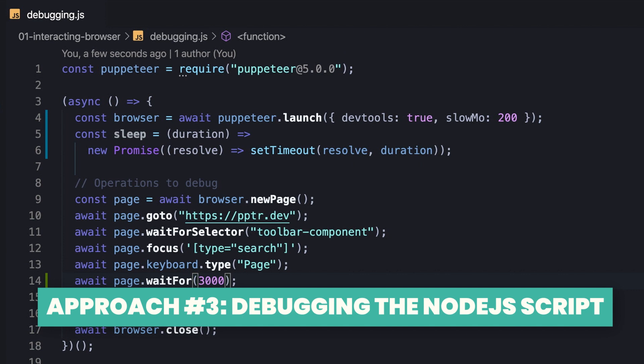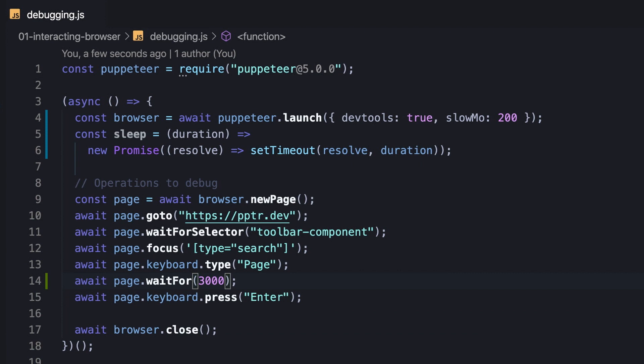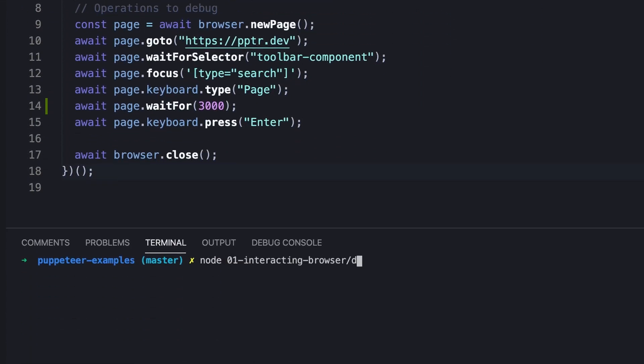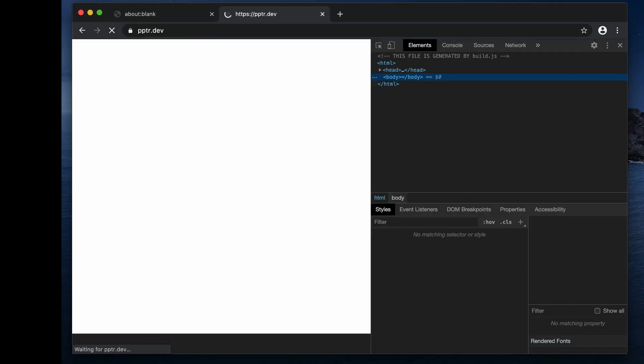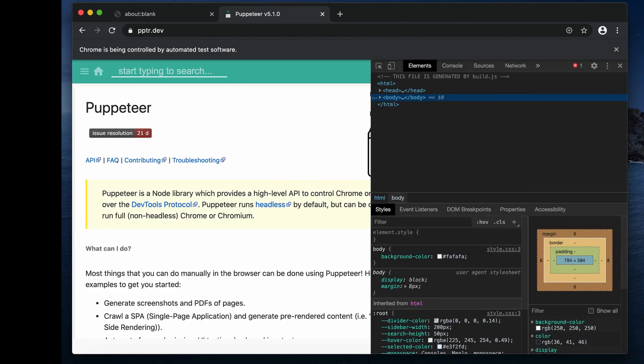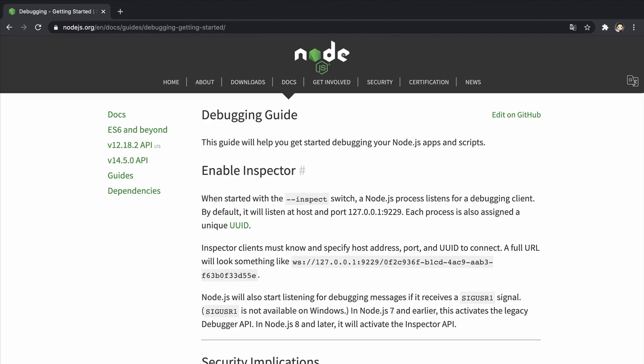The last approach we should consider, after figuring out the problem is not in the application code, is to debug the script itself that operates and uses Puppeteer. As we all know, Puppeteer is executed in a Node.js process, which is absolutely separated from the browser process. That's why we should treat it like debugging a regular Node.js application.